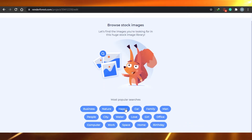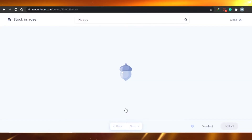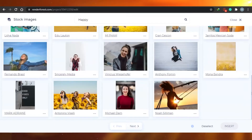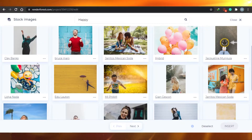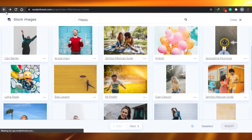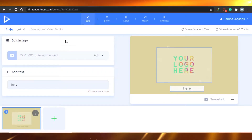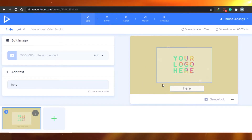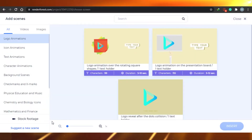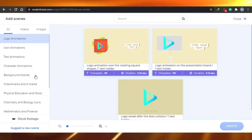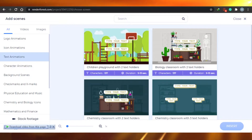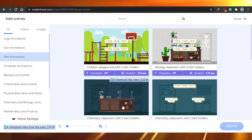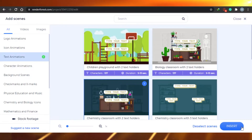For example, if I search for 'happy', you will be able to choose from any of these stock images and insert them into your video. If I want to choose anything else, I can just go ahead and do that. For now I'm good with this. After that, I can just simply go ahead and add another scene, which is the second scene — a text animation.